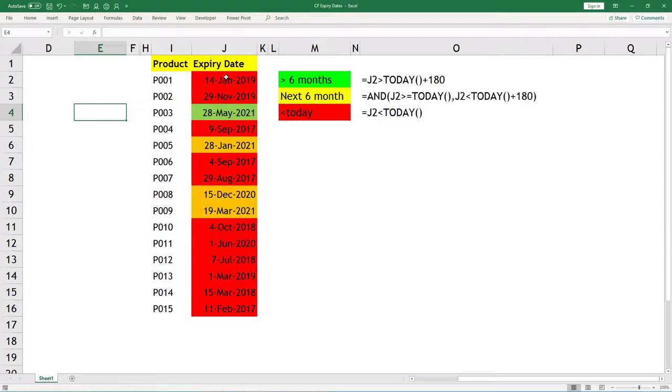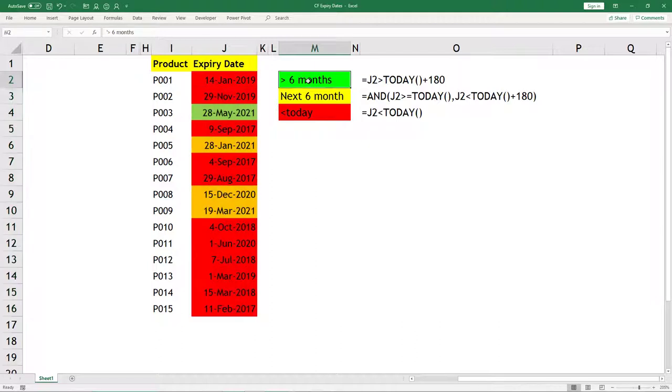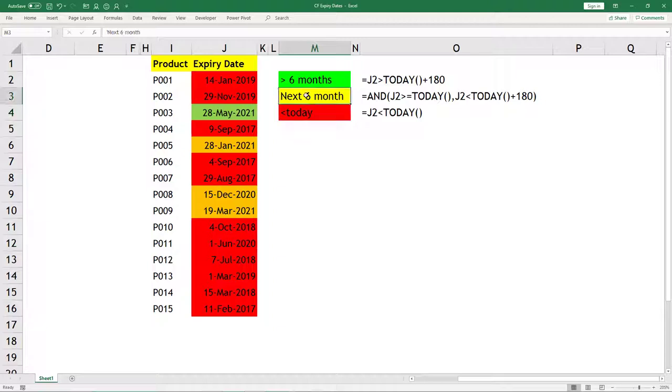You can see here we have some expiry dates and this is the rule to implement. If anything is expired, it should be highlighted in red. If it is upcoming, it should be highlighted in yellow for the next six months, and after six months there is no need to worry so it should be green.